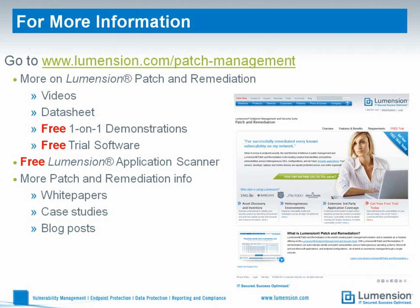Thanks, Russ. I hope you enjoyed this short video on how to use Lumention Patch and Remediation to detect and remove MacDefender from your OS X machines and to keep it off of them.